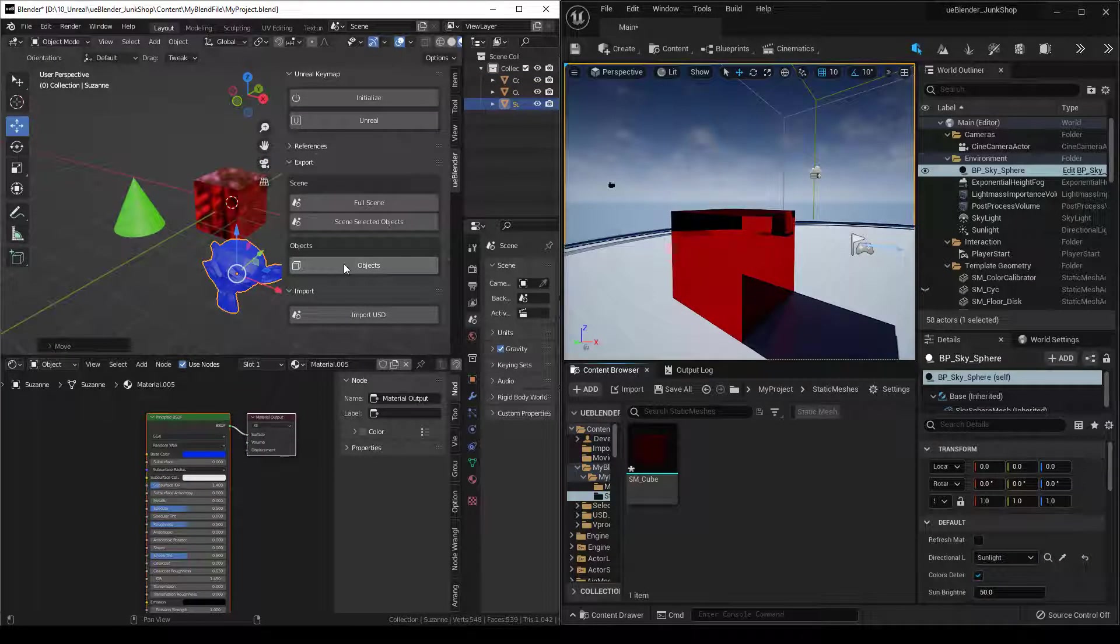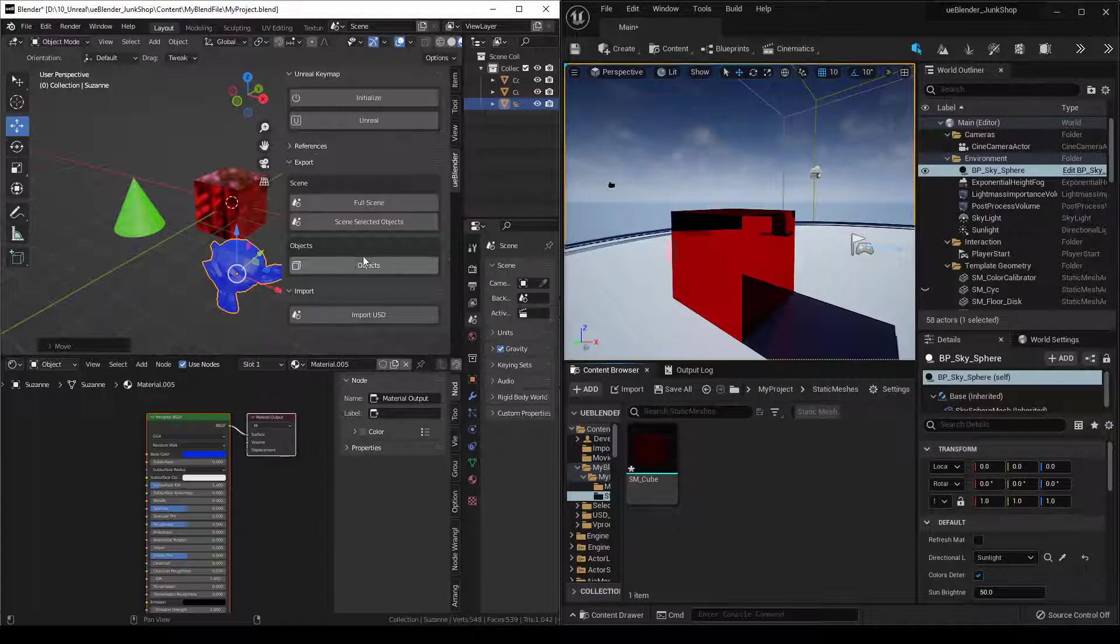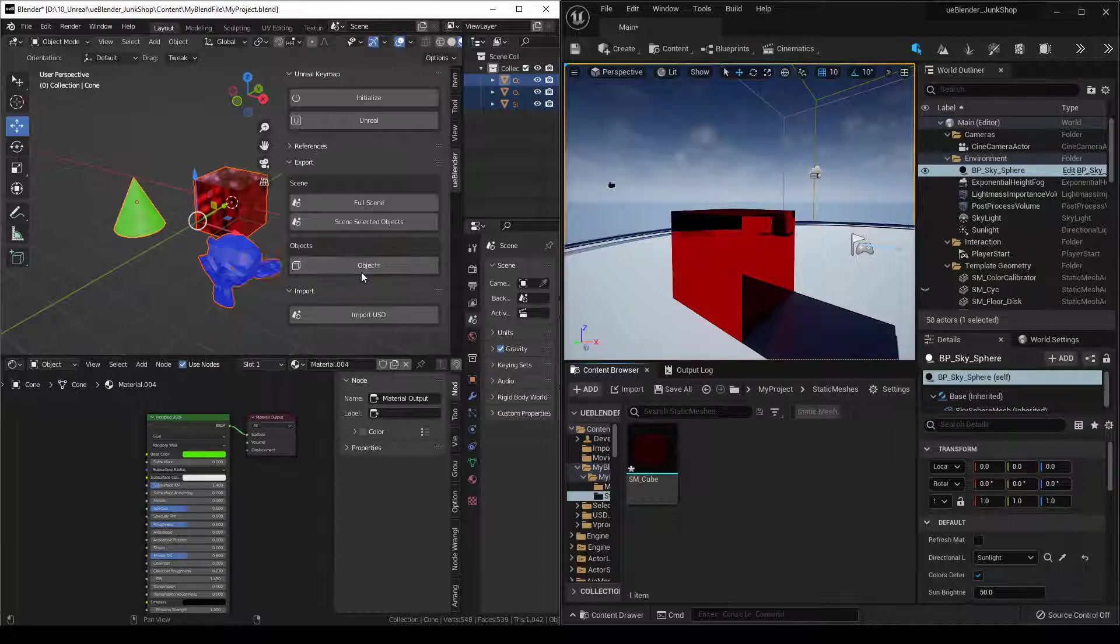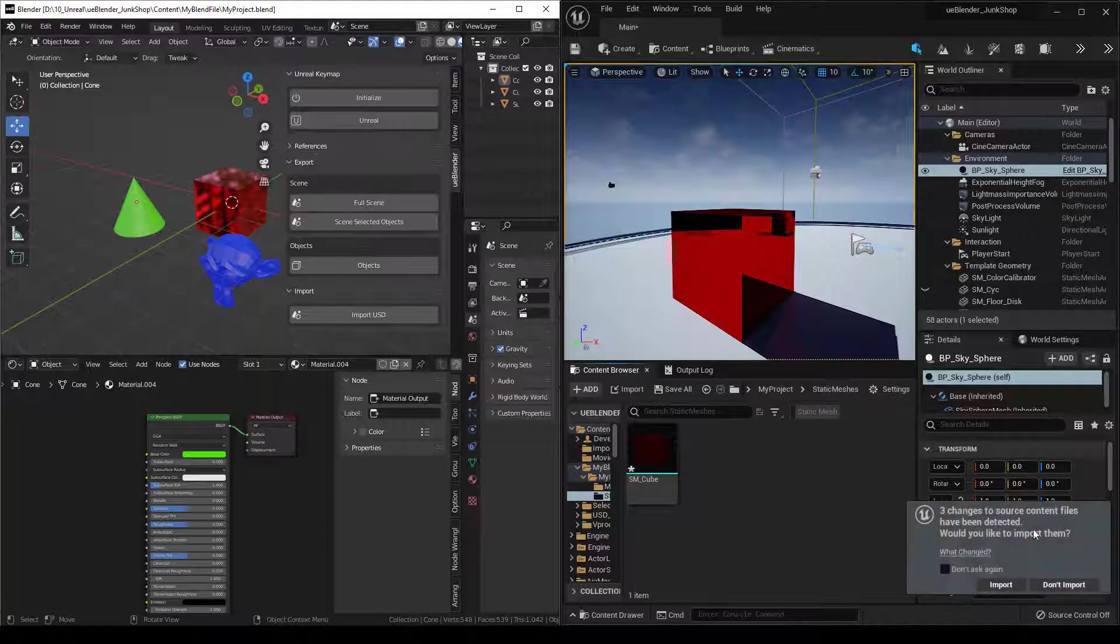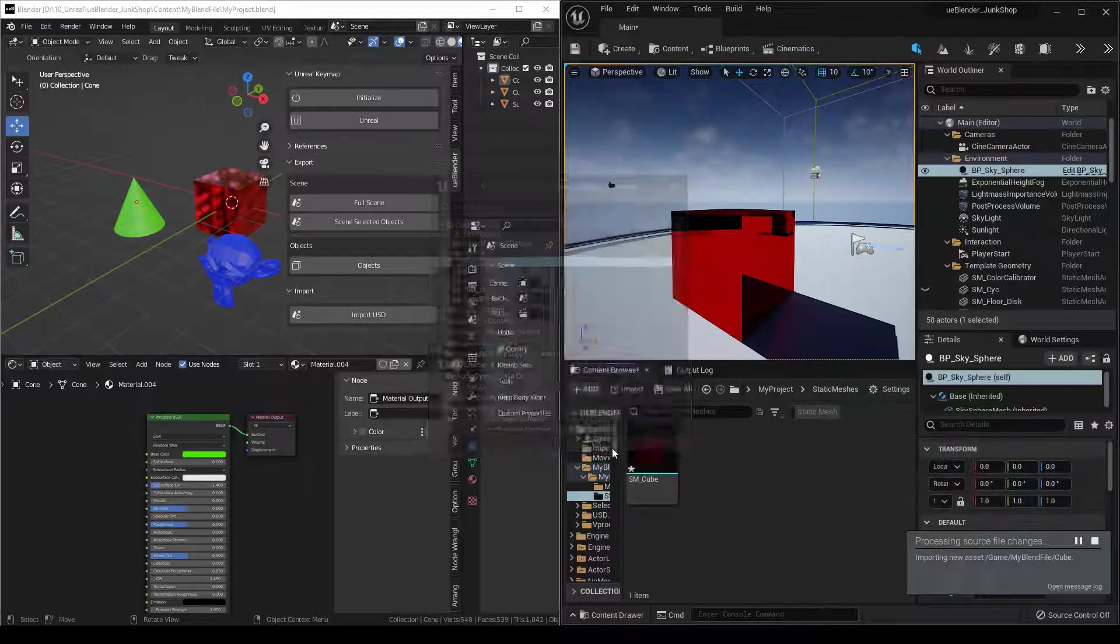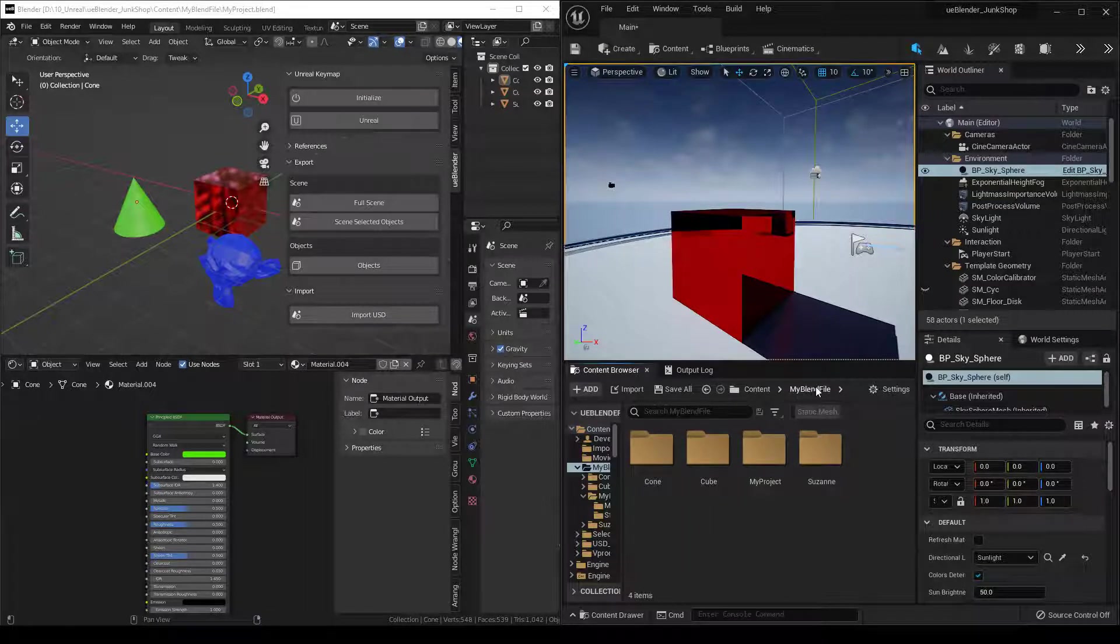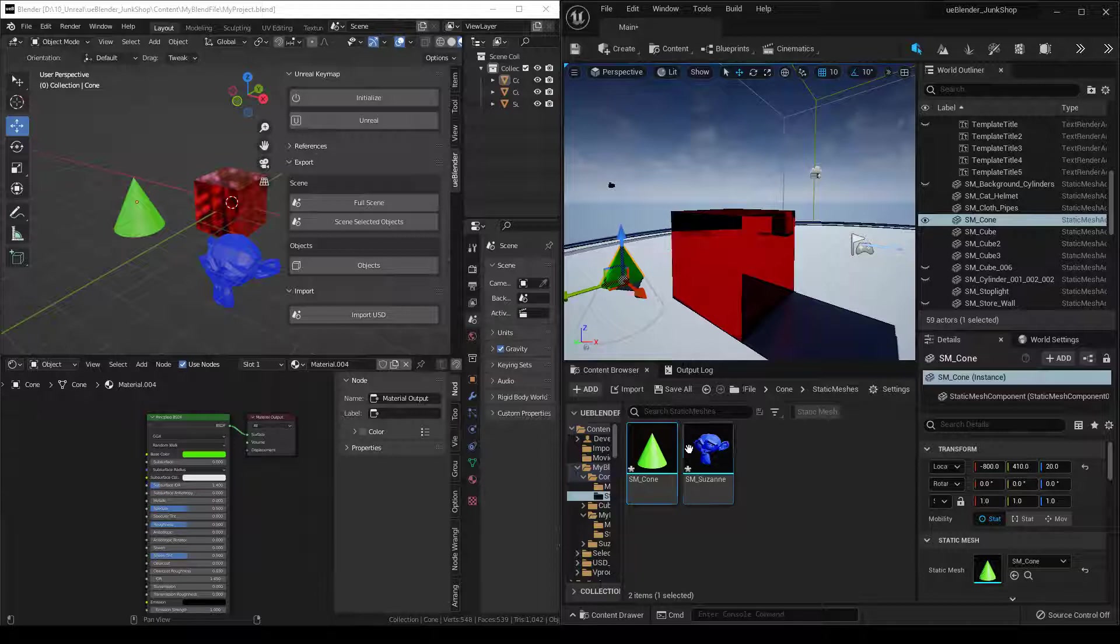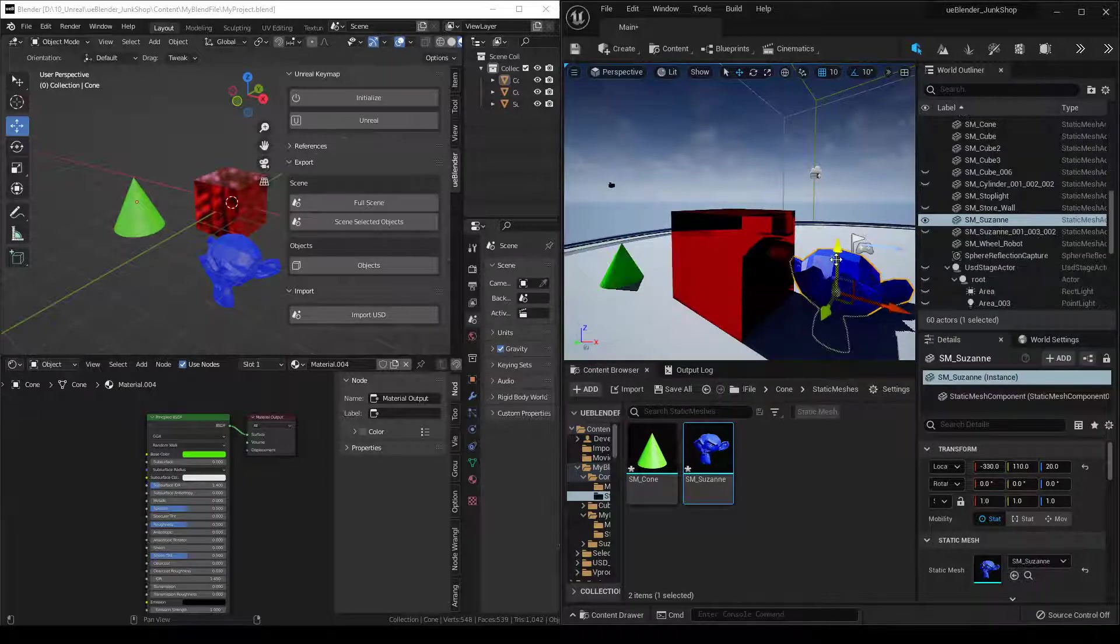We can set our objects to be Control-S instead, or Control-Alt-S, Control-Shift-F, whichever we want. But then basically all you have to do is select your objects, then you can export your objects. It'll automatically read them in Unreal. You can import them, put them in the same place. They came into the Content MyBlend file, so we have Cone and our Suzanne.